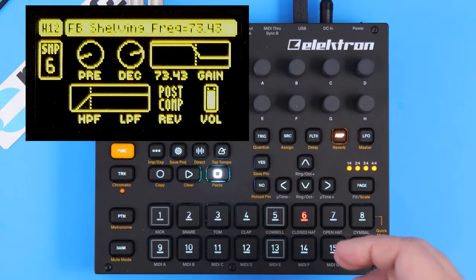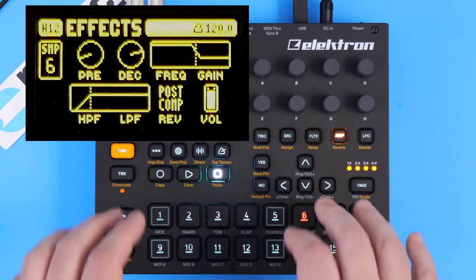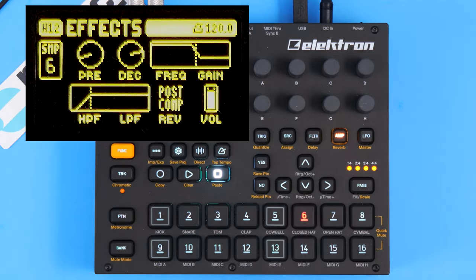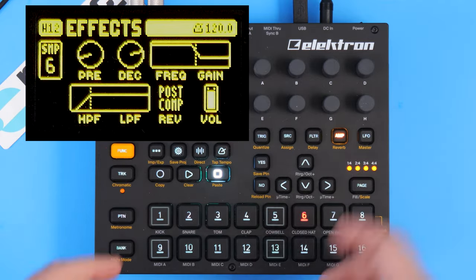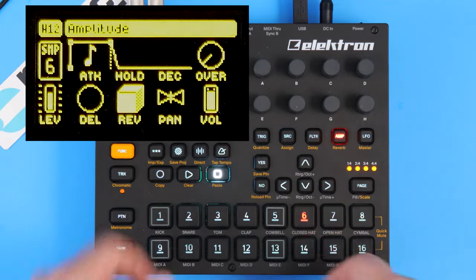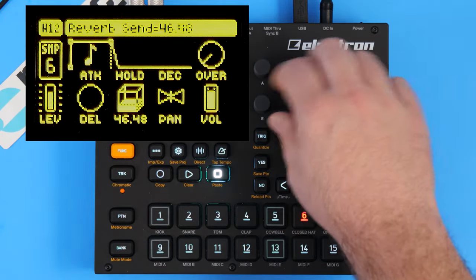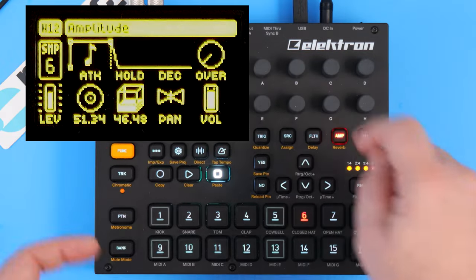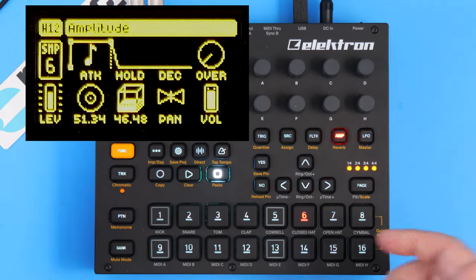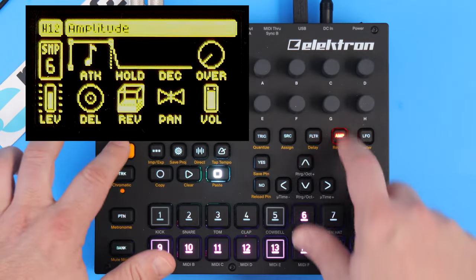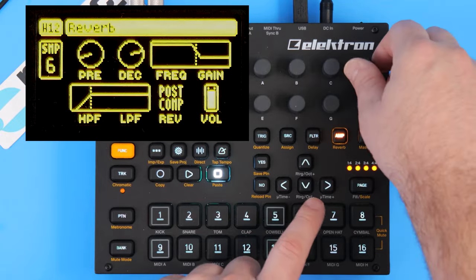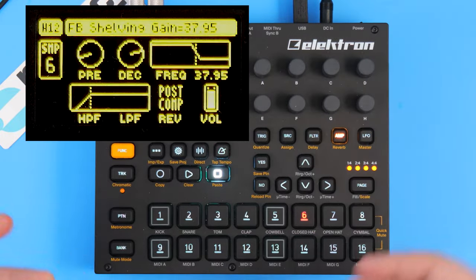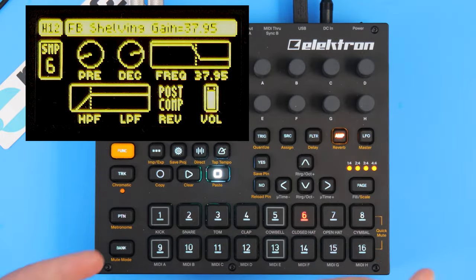Now the thing to remember too is that these delay and reverb settings are global. So back at the amp menu, this tells how much of a signal to send to those settings. But as you're dialing in a particular sound, you're going to have to be mindful that this is going to affect the reverb on all of your tracks.